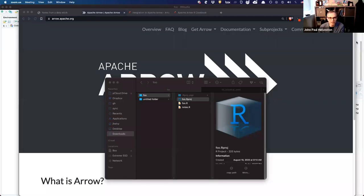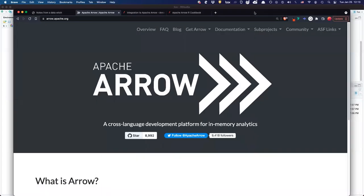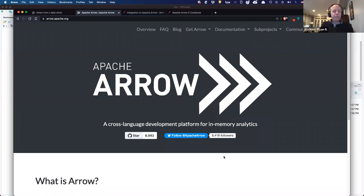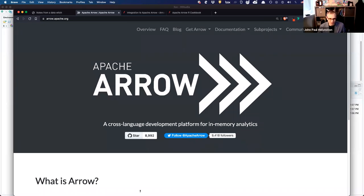Okay, recording. Let me share my screen. Someone give me a thumbs up that you can see this web page. Yes, I see it. Cool. So what is Arrow? This is what we're going to talk about today.